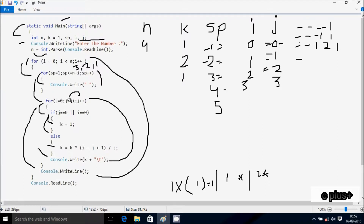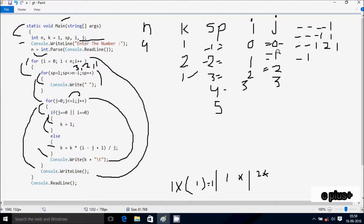Check condition 0 less than or equal to i value 3, true, satisfied. j value is 0, i value is 3, true OR false gives true, satisfied. k is now 1. Console.Write prints 1, followed by 8 character spaces. j increments, j is now 1. Check condition 1 less than i value 3, condition is true, satisfied. j value 1, i value 3: j equal to 0 is false, j equal to i is false. Control comes to else part. k is now 1.